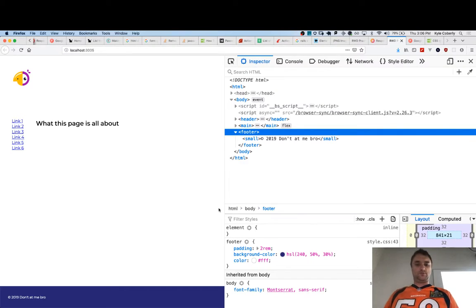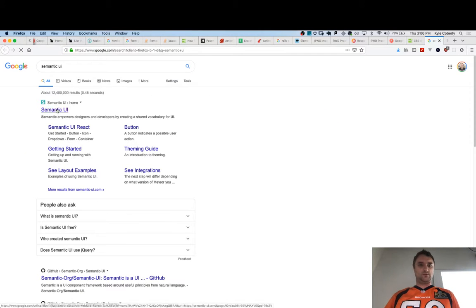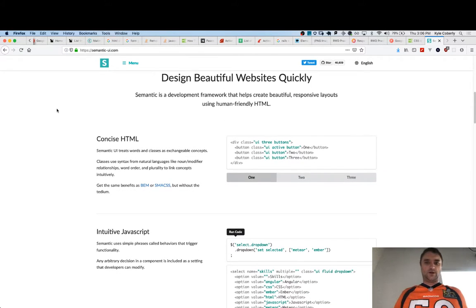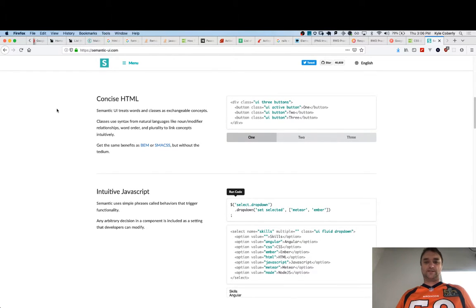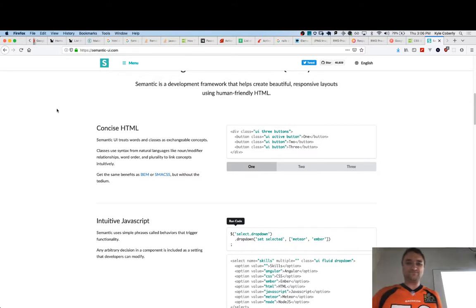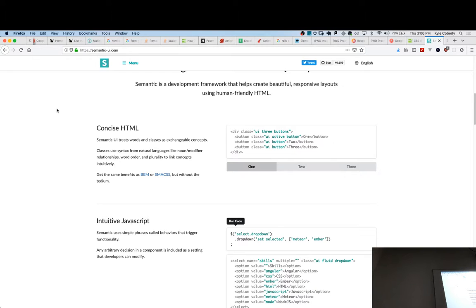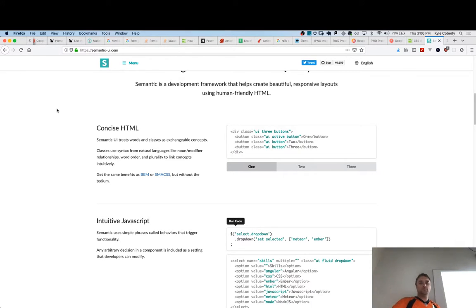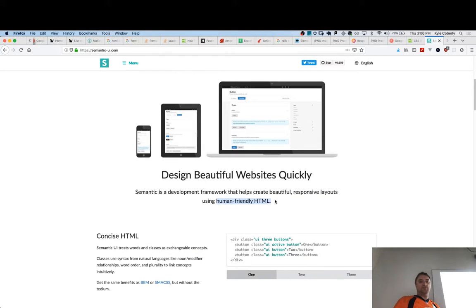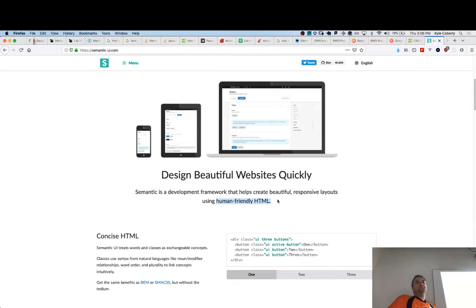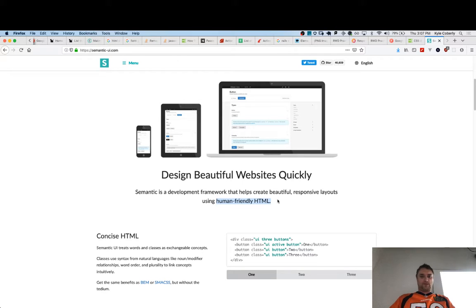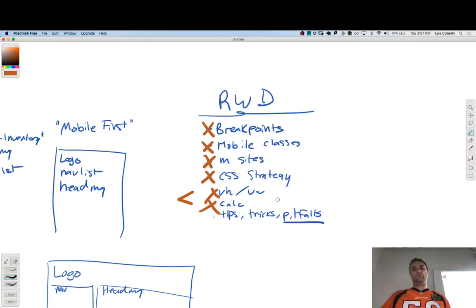Semantic UI is a framework — correct. But I can't for the life of me figure out why they think it's semantic. You have these classes, you add display classes, they have class files — just like Bootstrap or Foundation. 'Human friendly HTML' is always code for 'I don't know how to write HTML.' Semantic UI treats words and classes as exchangeable concepts. You can get the same benefits as BEM or SMACSS without a framework — just learn how to write CSS.